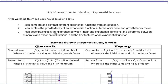After watching this video, you should be able to say: 1, I can compare and contrast different exponential functions from an equation. 2, I can explain the growth and decay of an exponential function in terms of its base and the growth and decay factor. And 3, I can describe the difference between linear and exponential functions, the difference between quadratic and exponential functions, and the key features of an exponential function.